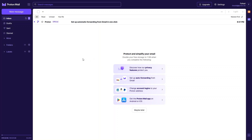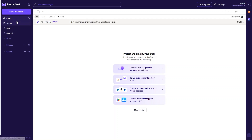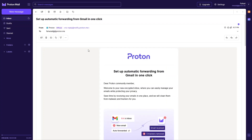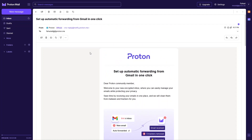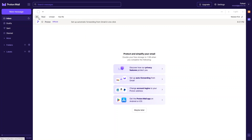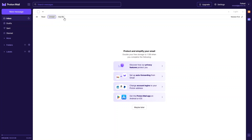This is the dashboard of our ProtonMail. Let's have a complete walkthrough. As you can see we have the inbox, and in the inbox we have the emails. If you want to open an email you simply click on it and it opens up. Here we have a Proton welcome email.